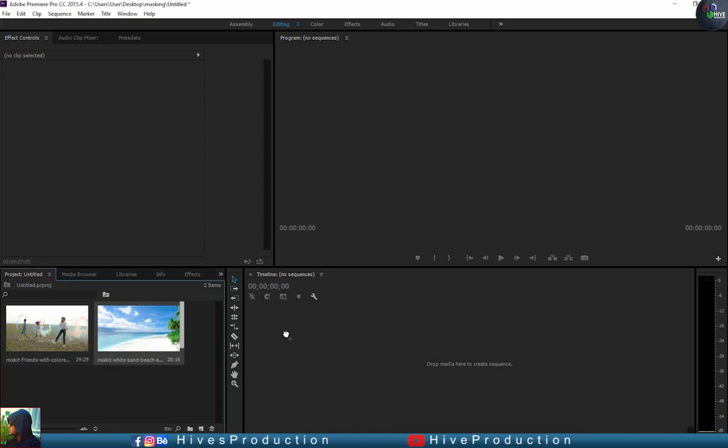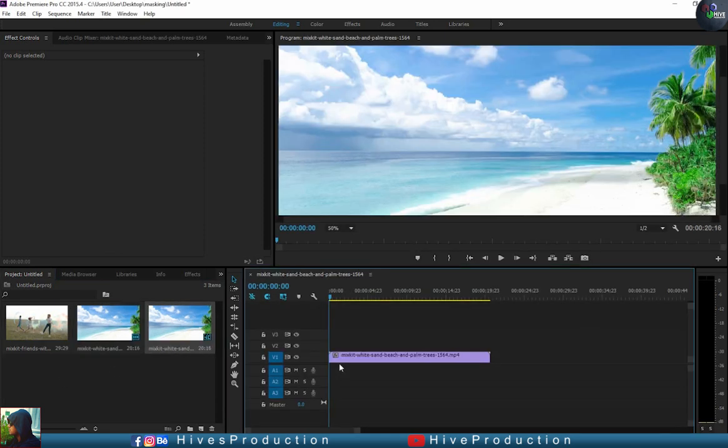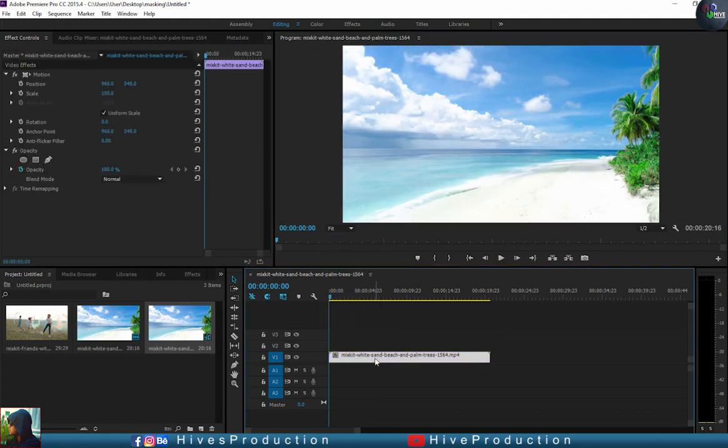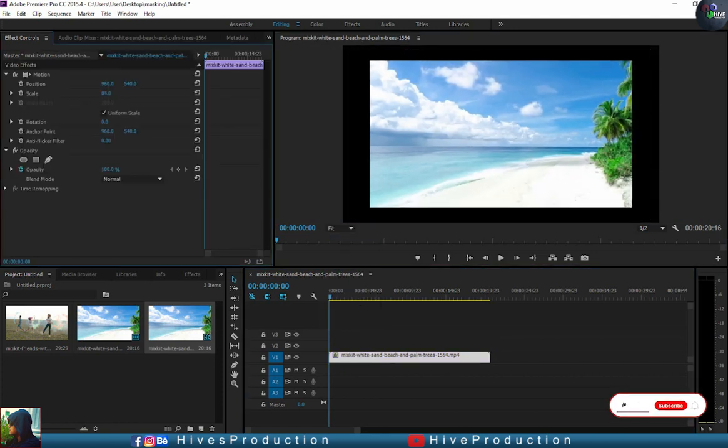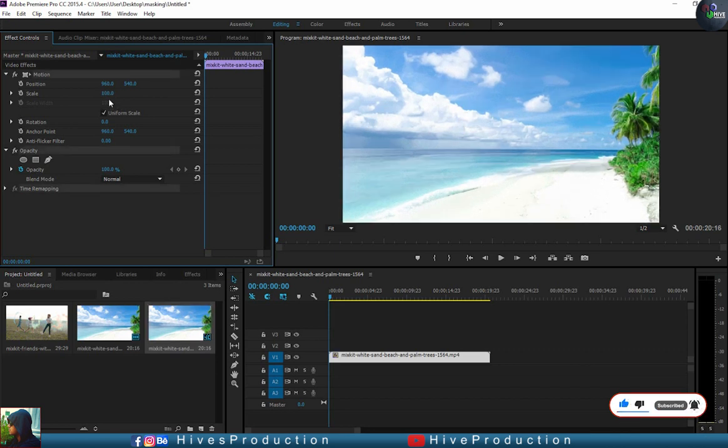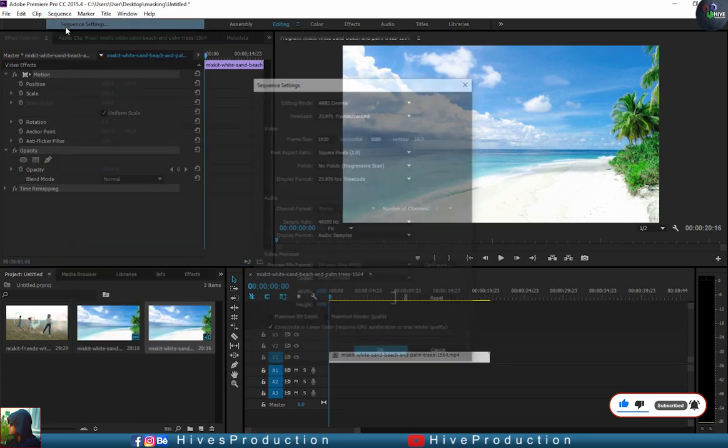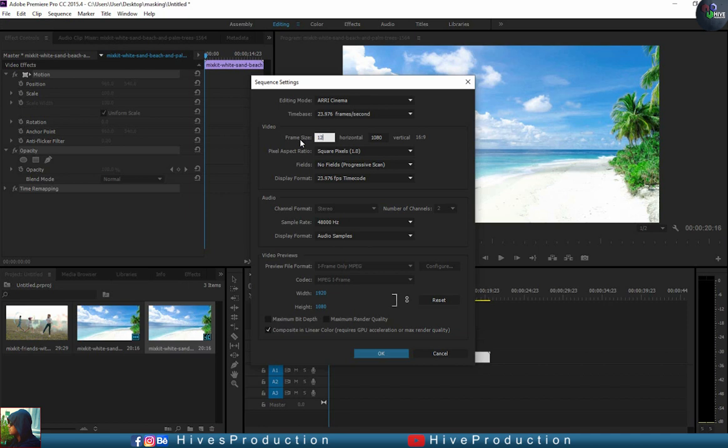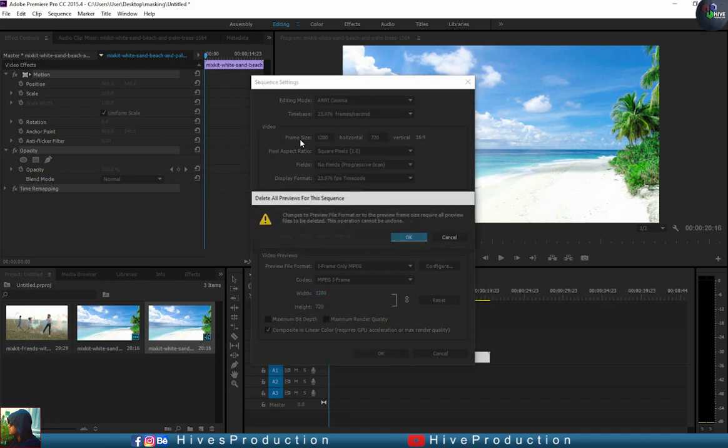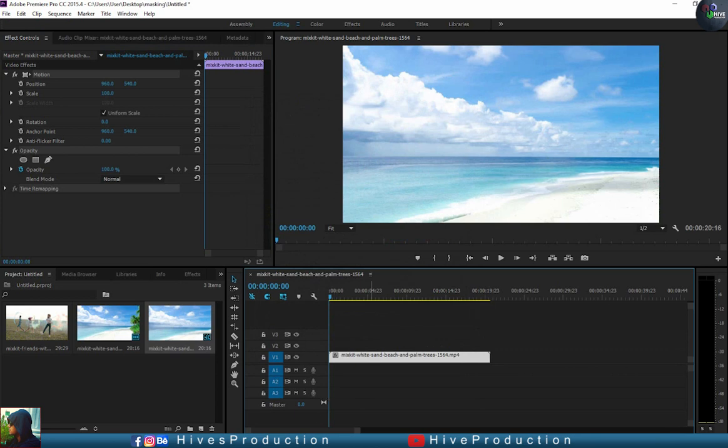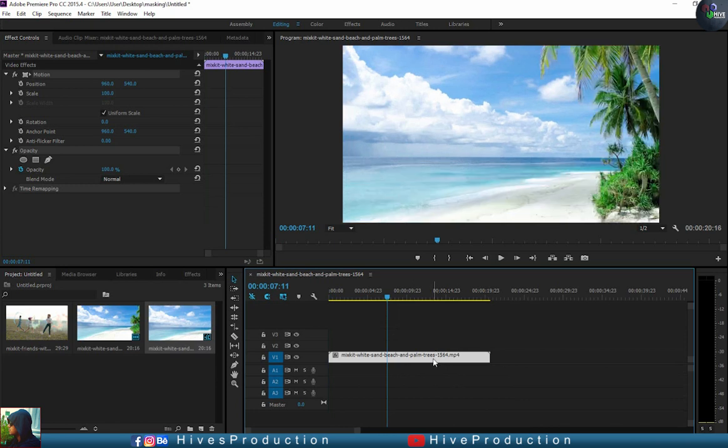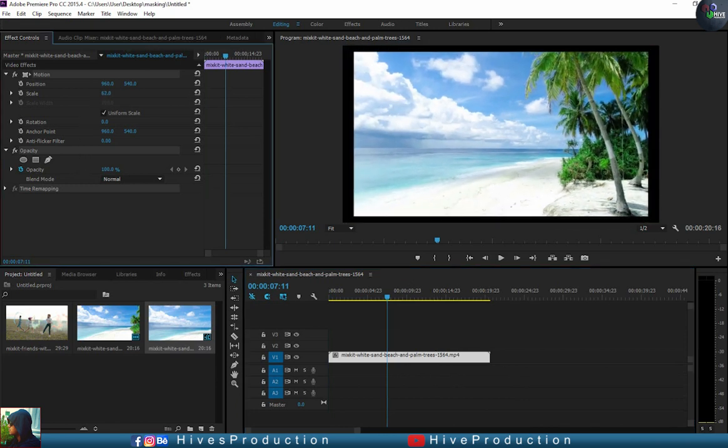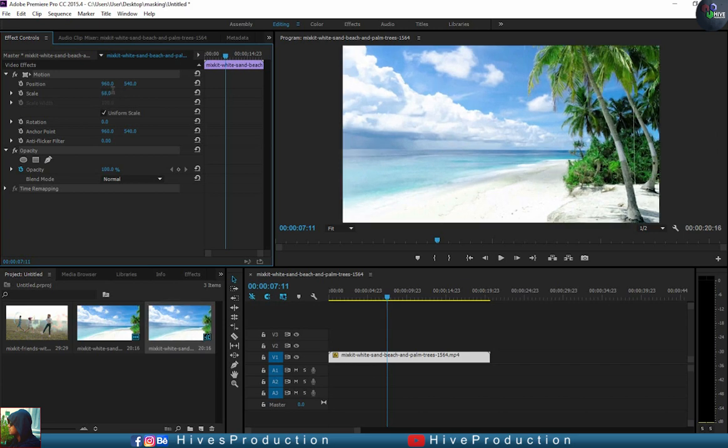One of them I'm going to drop into my sequence, so we must need to check the size of my sequence. For that purpose, you need to go to sequence and find out sequence settings. I'm going to change the size, which is 1280 by 720 pixels. This will become the half edges, so we must decrease the size of our composition. I think it will be 68, that's perfect.